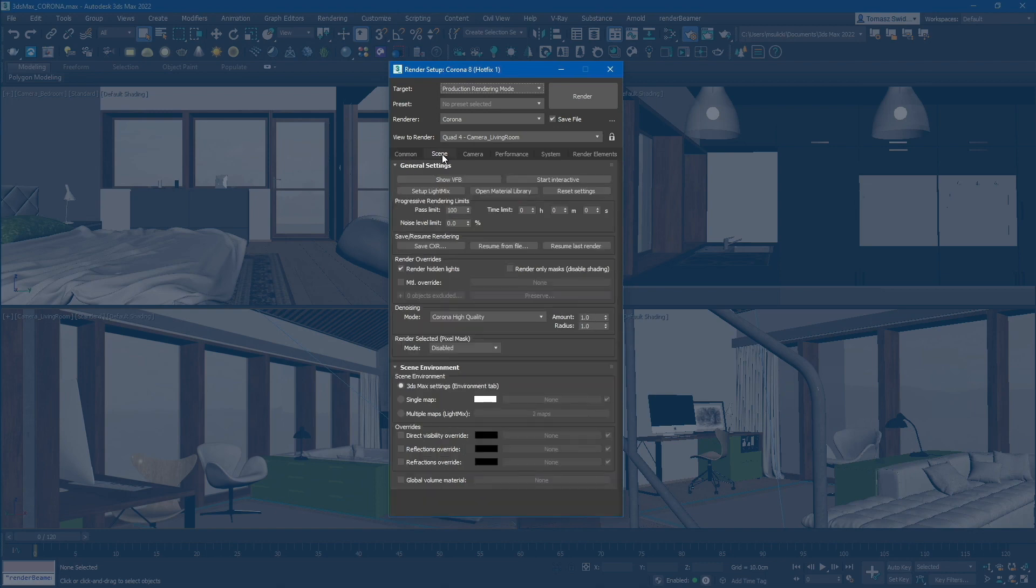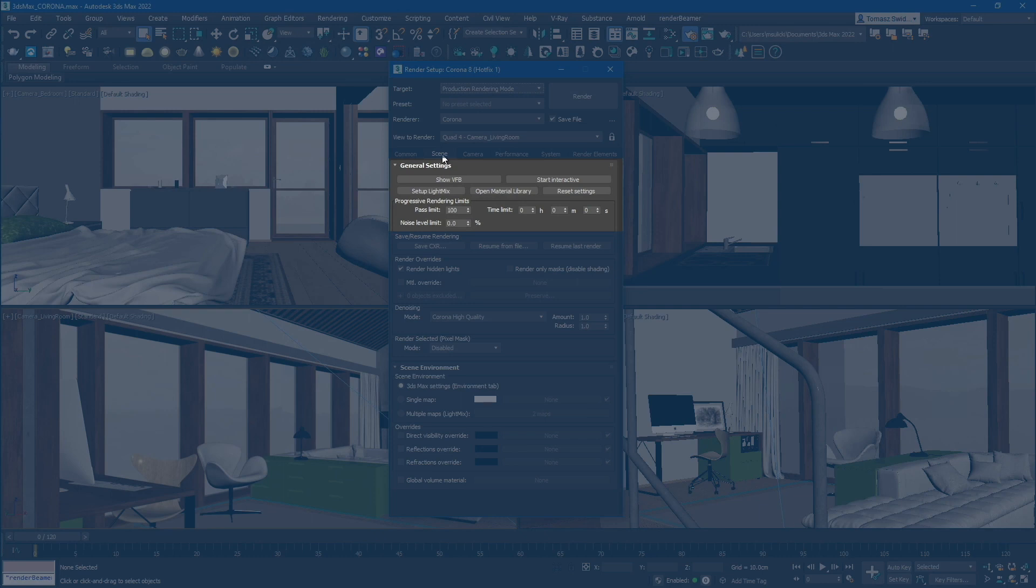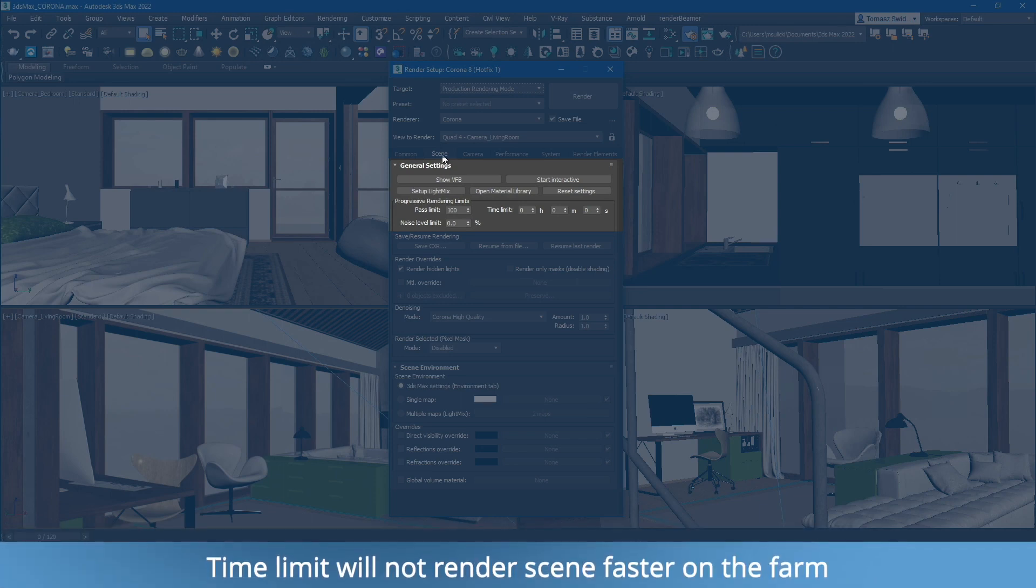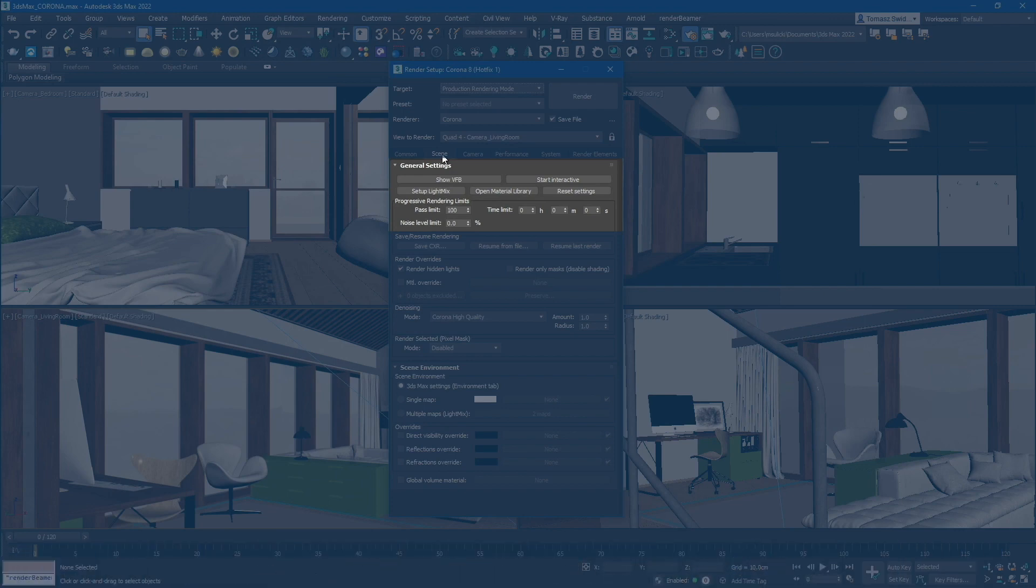In the Scene tab, you can choose from all the available render limit settings. Our plugin supports all three setups: Pass Limit, Time Limit, and Noise Level Limit.